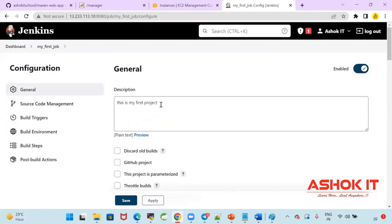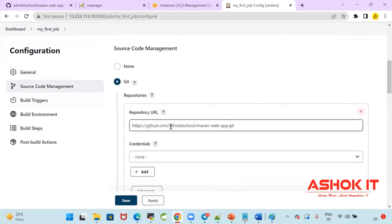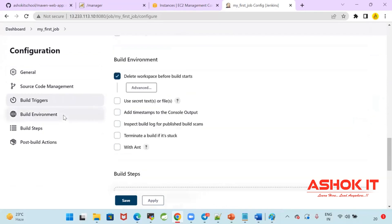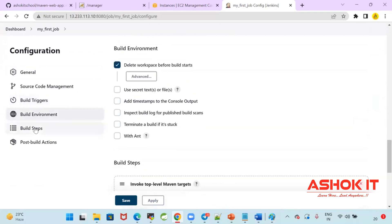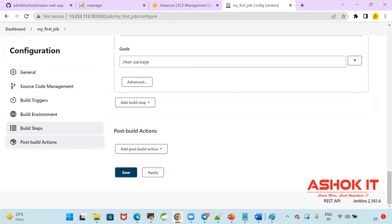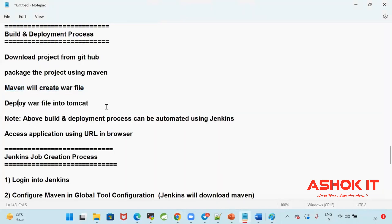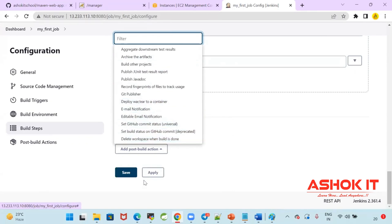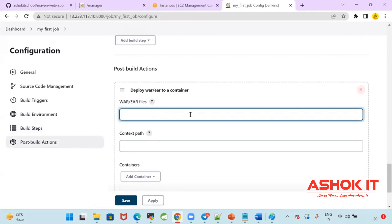So in summary: the general section has a description; source code management — I'm giving the Git repository URL; build trigger — I'm not giving anything; build environment — delete old builds; build step — execute the Maven goal 'clean package'; post-build action — after the WAR file is created, I want to deploy the WAR to Tomcat. Click on post-build action. In the post-build action, I'm selecting the option 'Deploy WAR file to a container'.